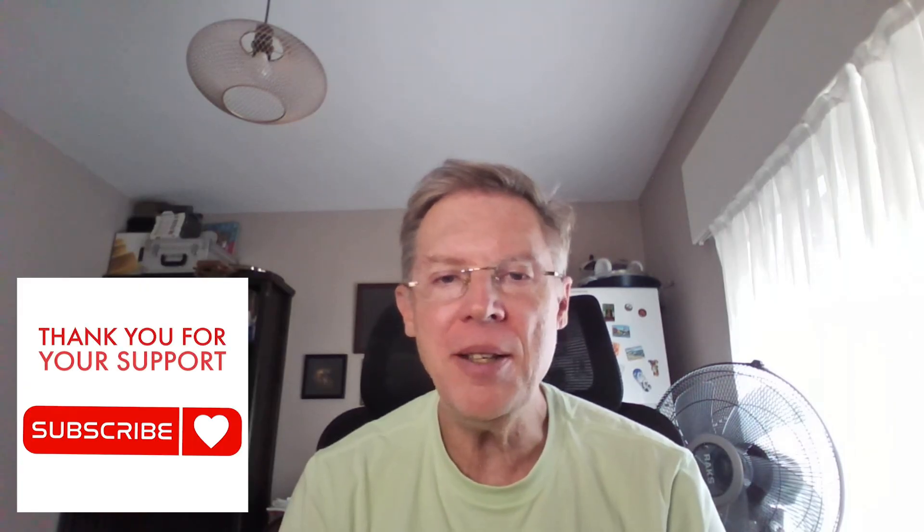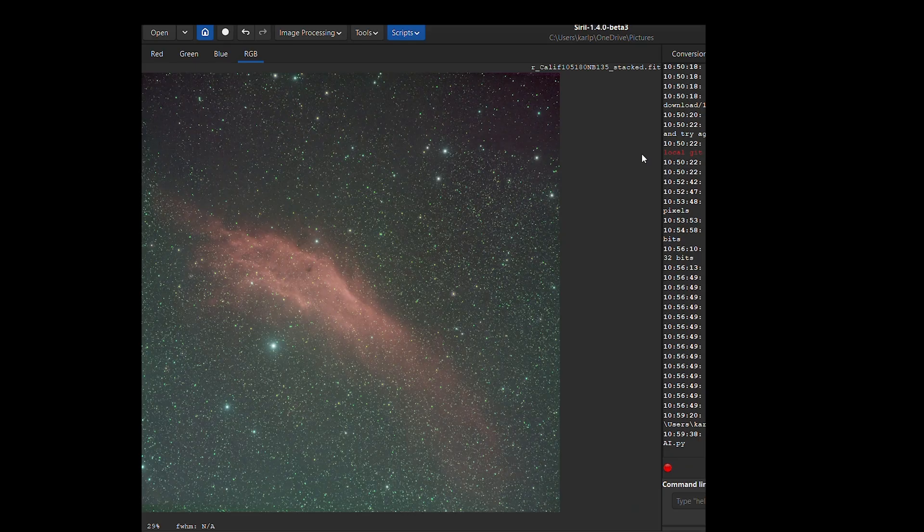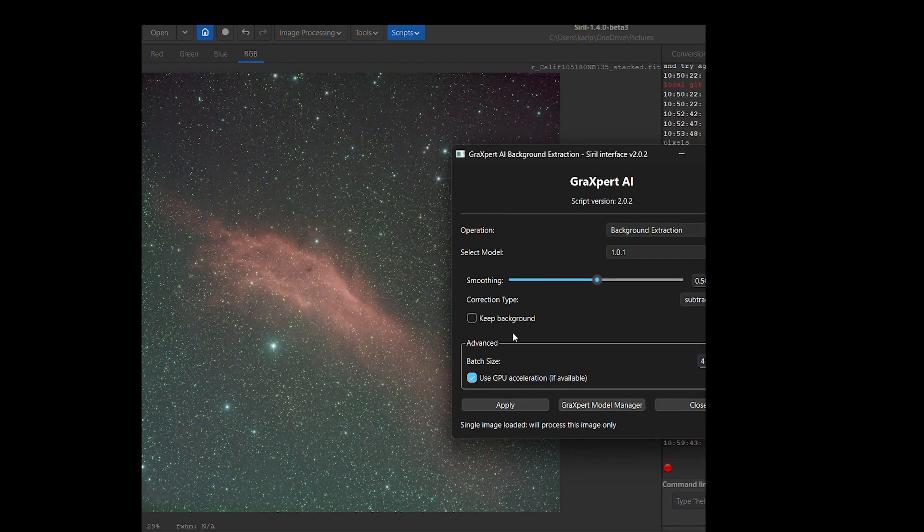Method two is GraXpert — this is free, AI-powered, and everyone's talking about it. Let's see if that hype is real. GraXpert uses AI to detect the background. Here we are back to the original gradient with GraXpert opened up.